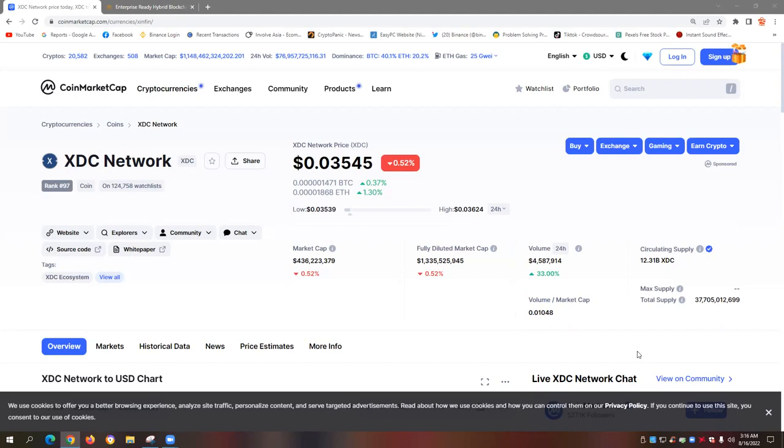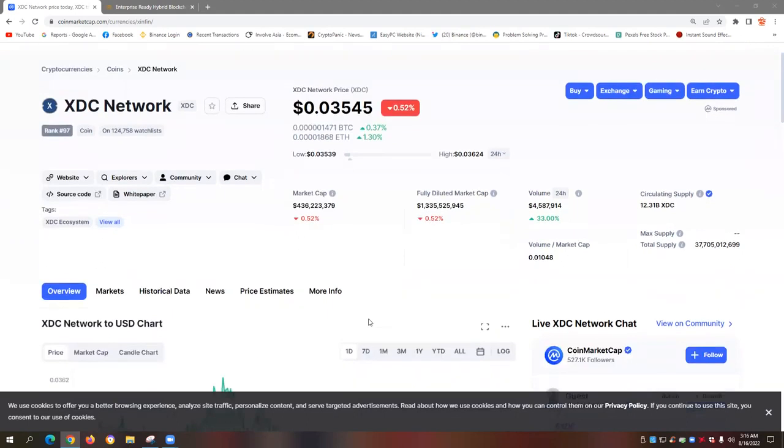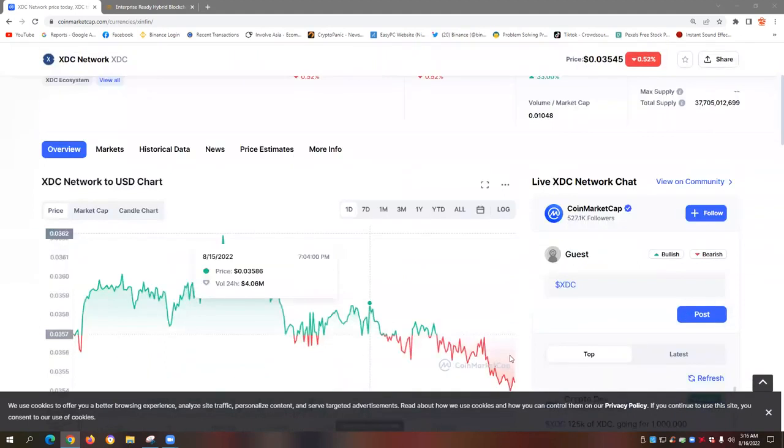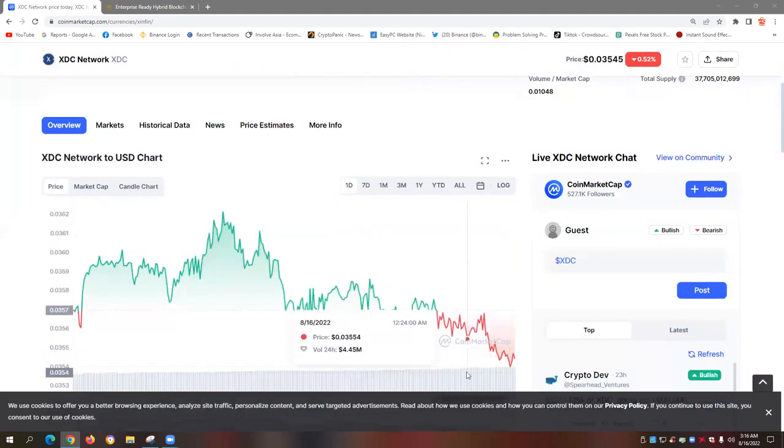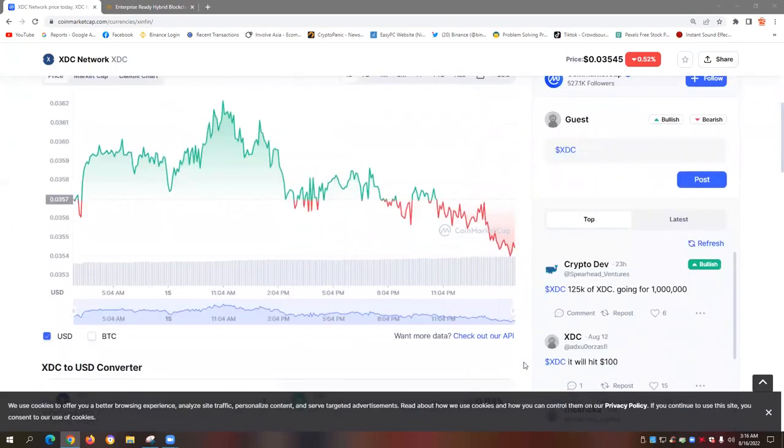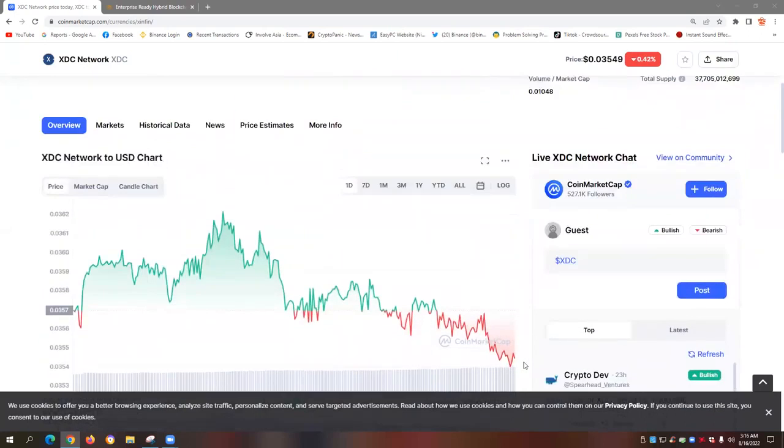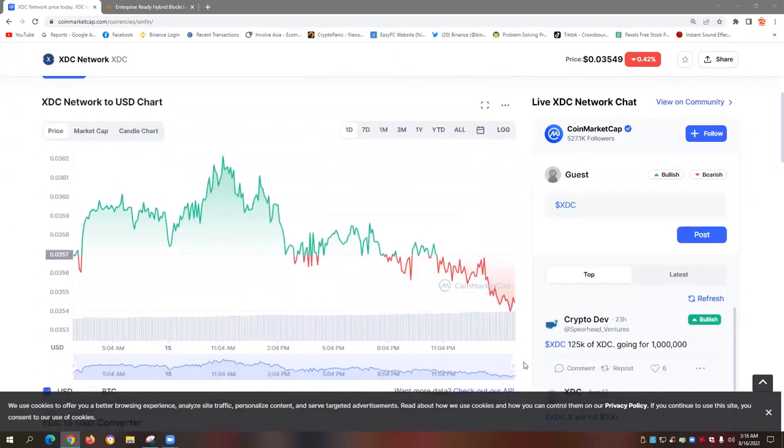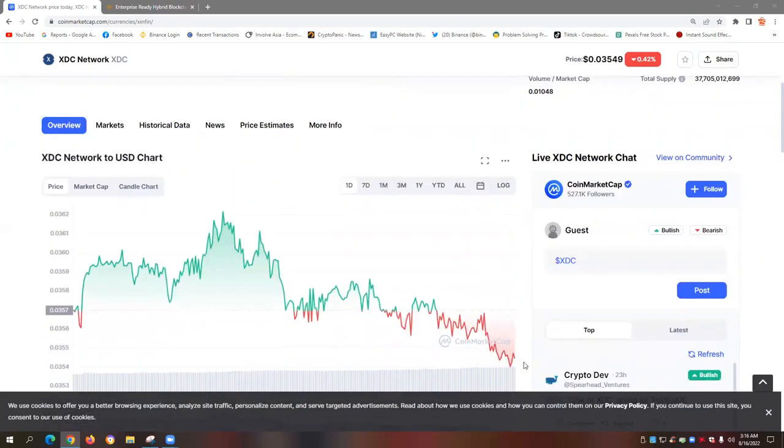So before we move on, always remember that all the information on this website is published in good faith and for general information purpose only and any action that you take upon the information you find on our InvolveAsia and Cryptocurrency YouTube channel is strictly at your own risk.